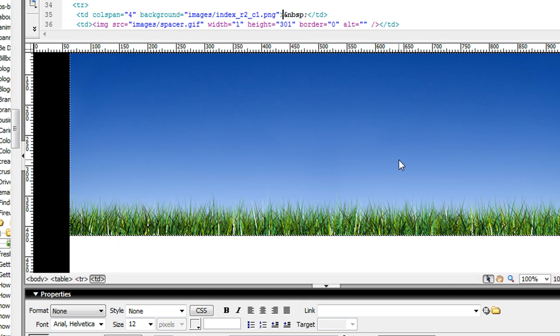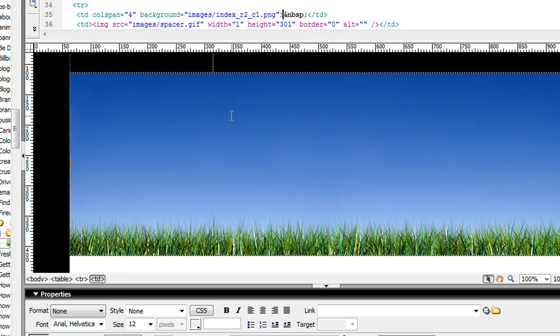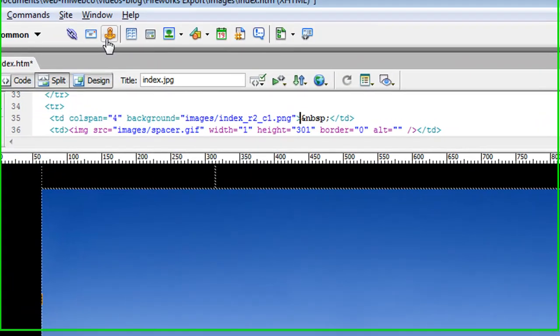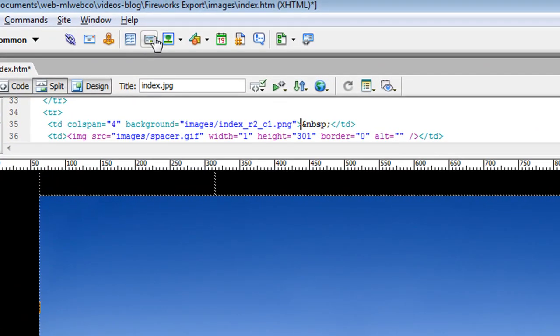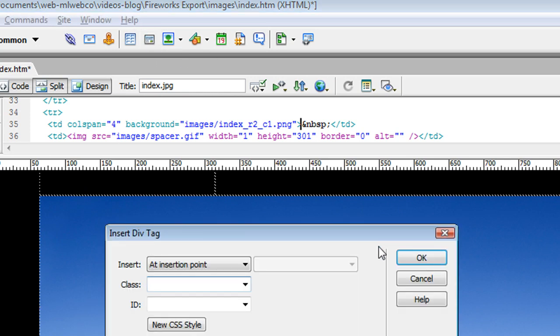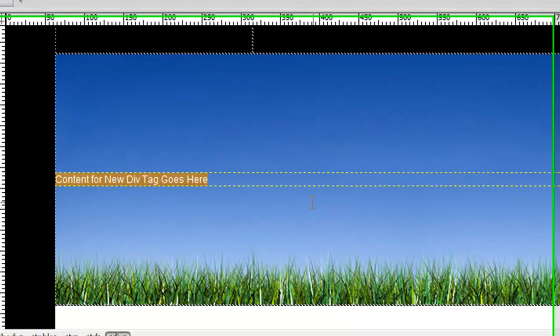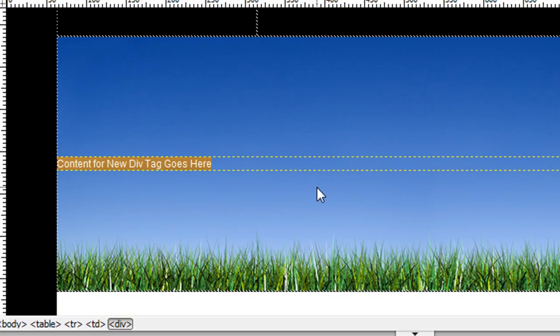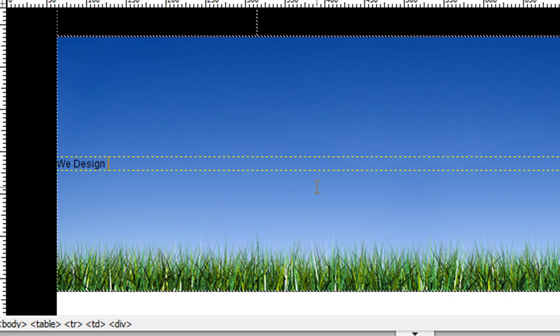Now I can insert a div in this area and add the text 'We Design Beautiful Things.'